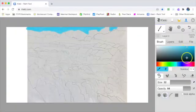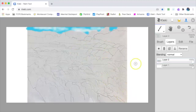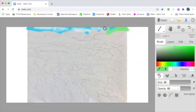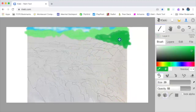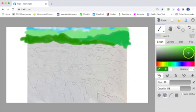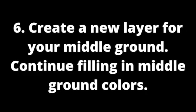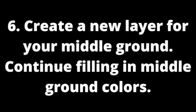Begin to fill in the colors of your background. Create a new layer for your middle ground and continue filling in middle ground colors.